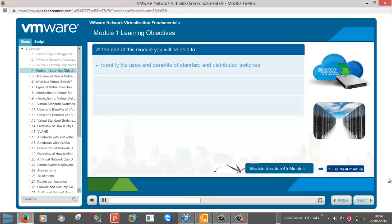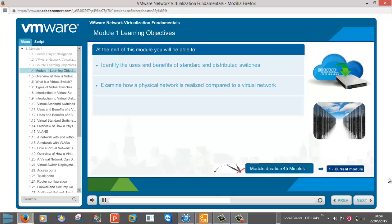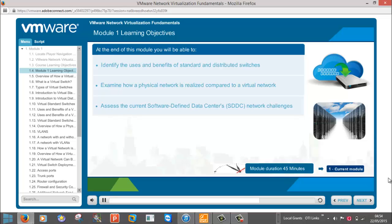Identify the use and benefits of standard and distributed switches. Examine how a physical network is realized compared to a virtual network. Assess the current software-defined data center's network challenges.